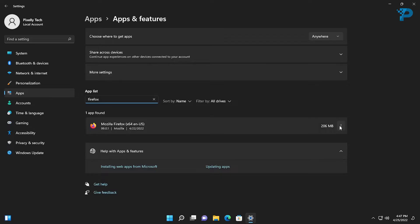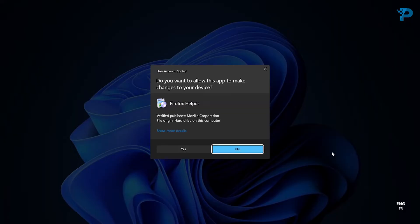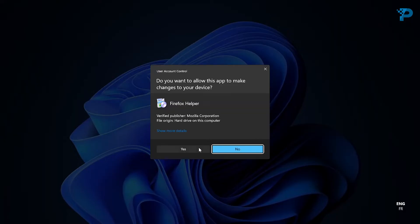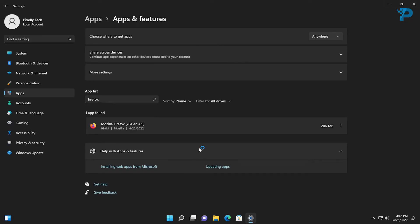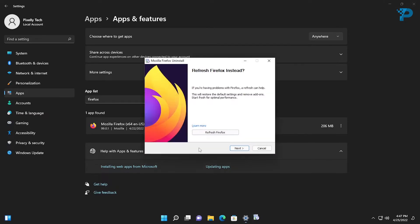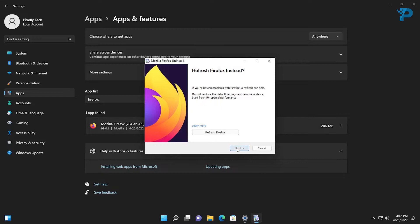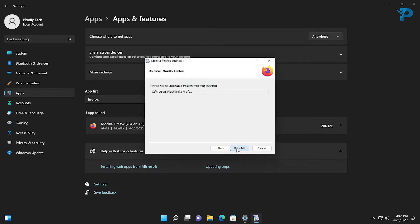When you find it, click the three dots on the right, then click Uninstall, click Uninstall again, and click Yes. Then proceed with the uninstallation process normally.